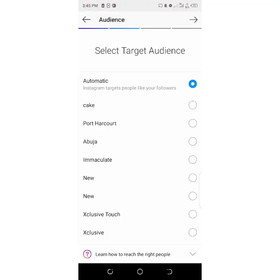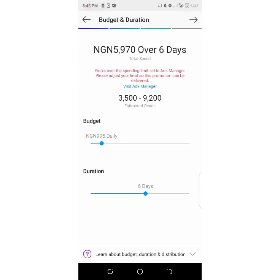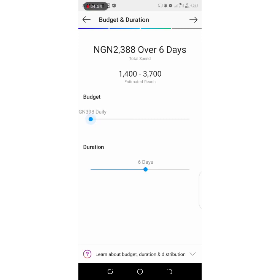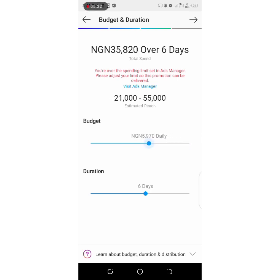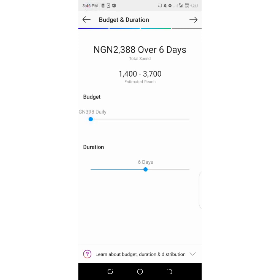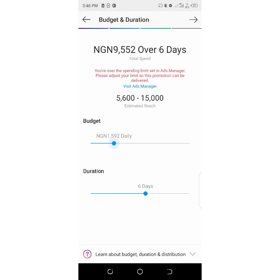You can set it to automatic, then click next and select your budget. The lowest daily budget is 390 naira. If you have a dollar account it will also show the amount in dollars. The range goes from 398 naira daily up to 29,000 or 99,500 daily, depending on the type of advert you're doing, your budget, and how long you want it to run.